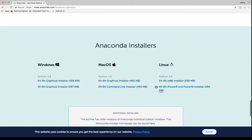And I'm not going to do that because I have it downloaded already. So again, this is to download Anaconda, which is a package manager.